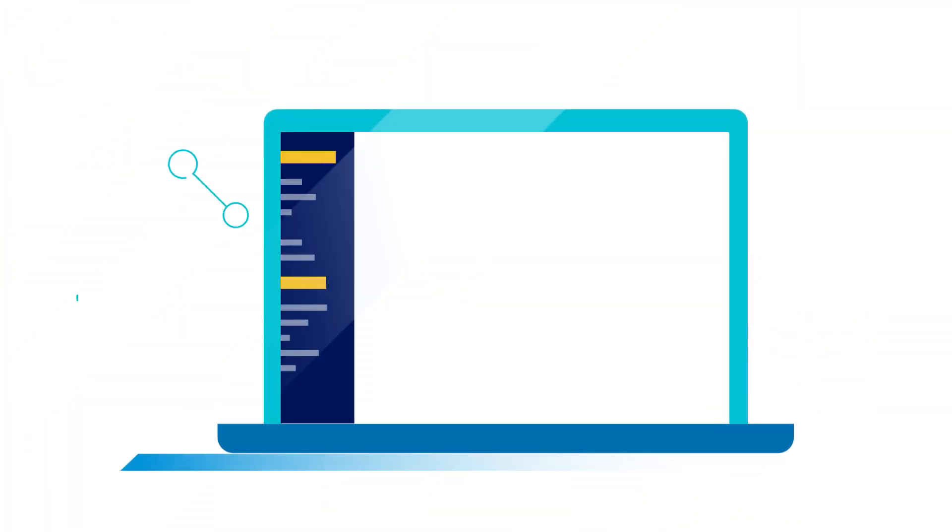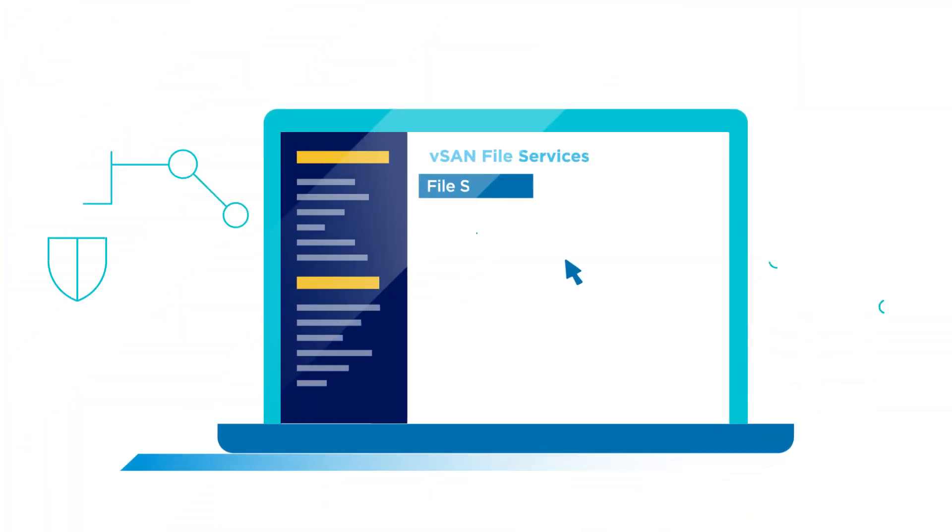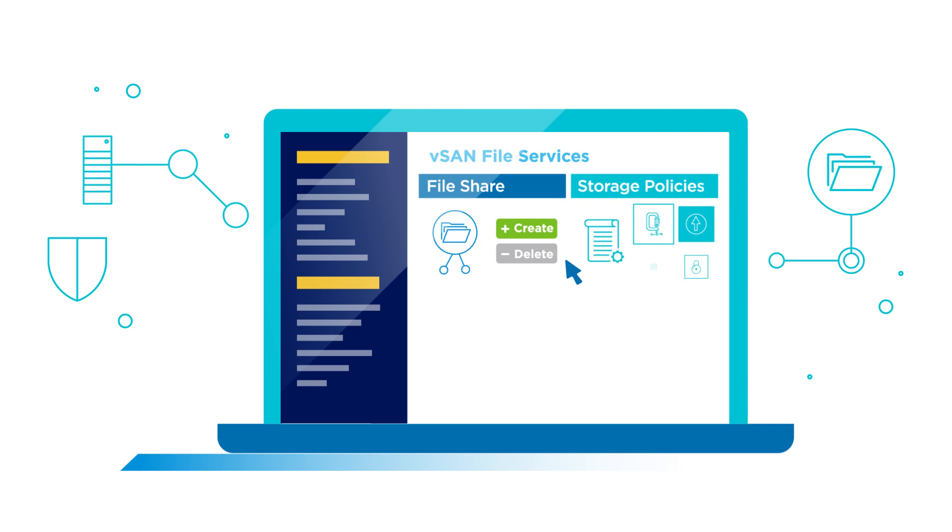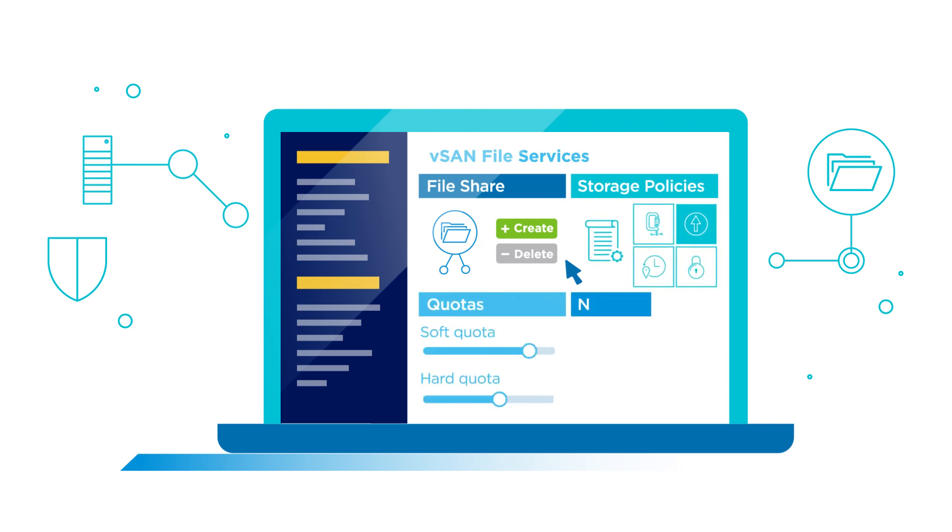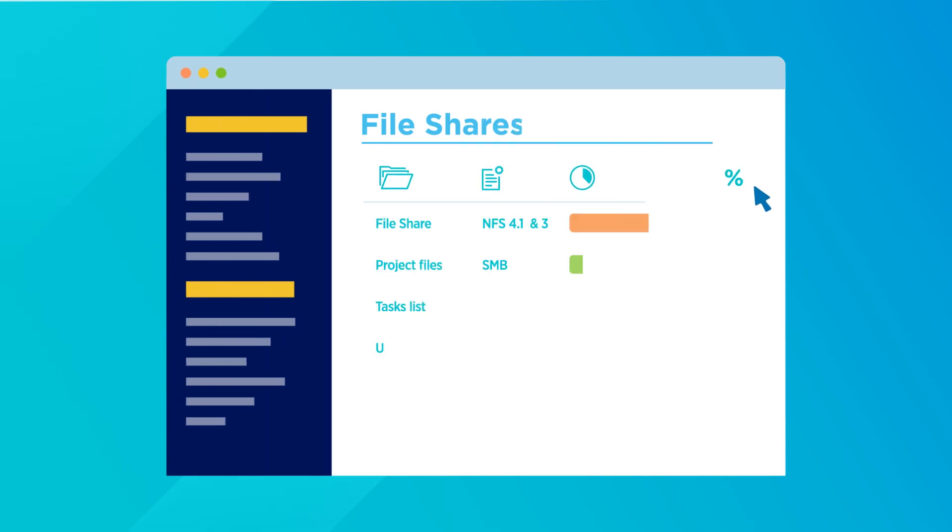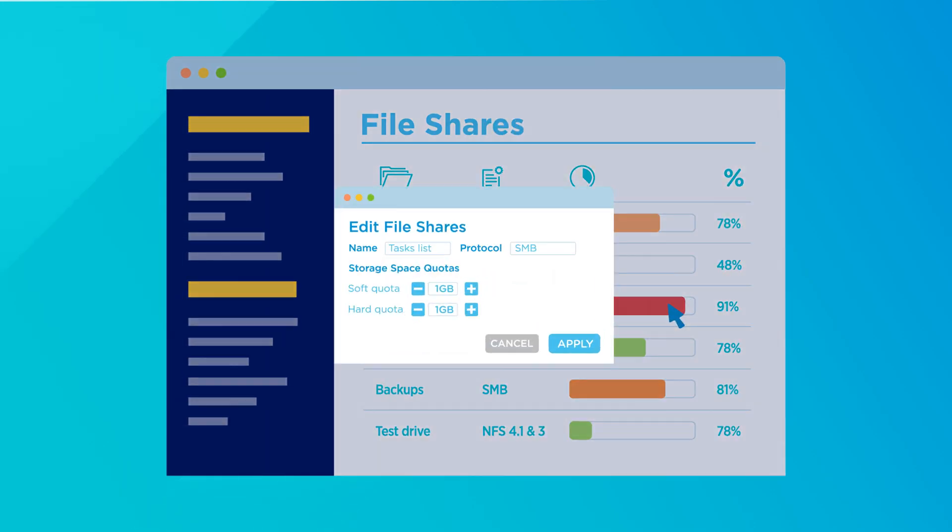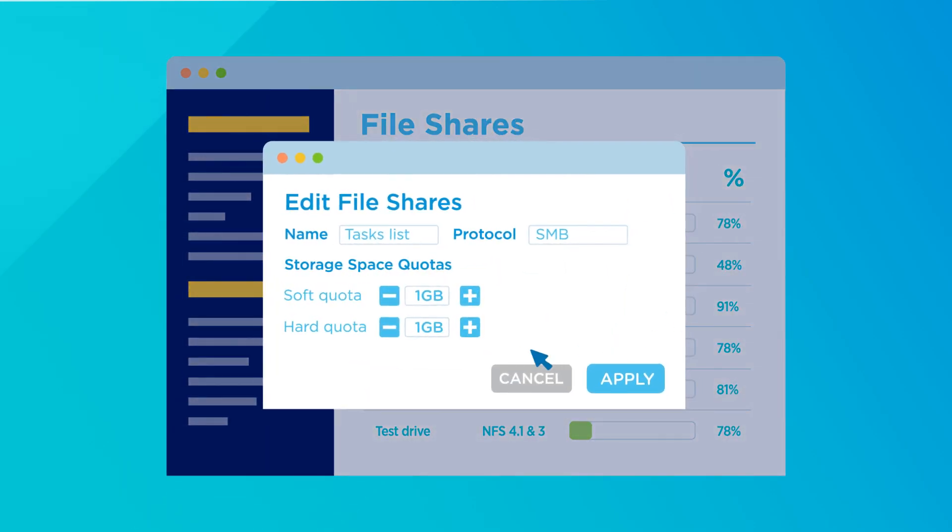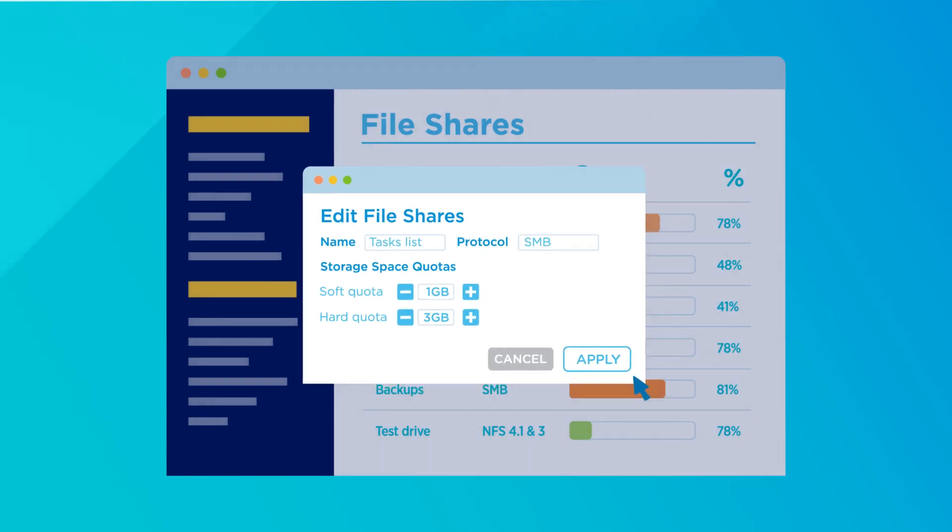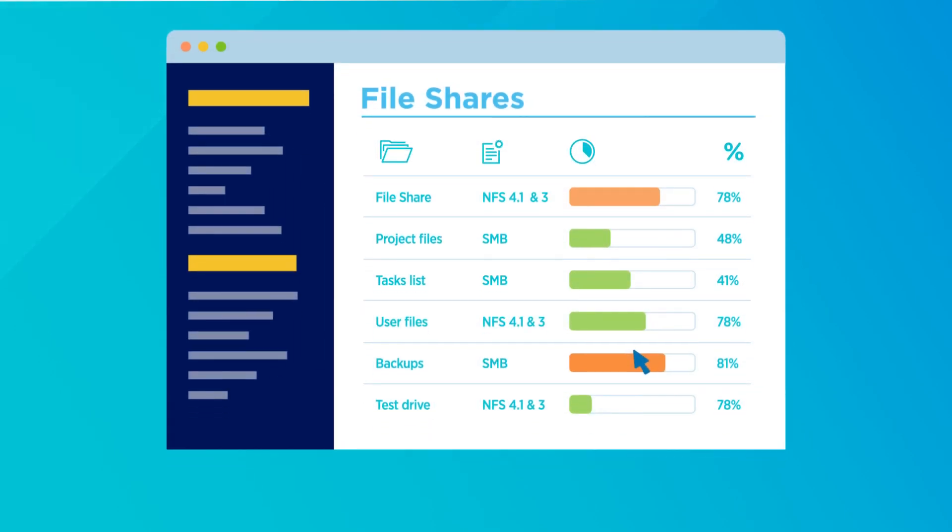You can seamlessly create a file share, apply storage policies, soft and hard quotas, as well as customize the network access. There's a color-coded bar that will indicate if your share is about to hit the hard quota. Once alerted, you can simply increase your quota by adding more capacity to your share.